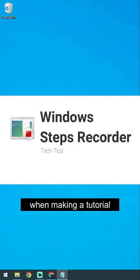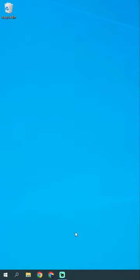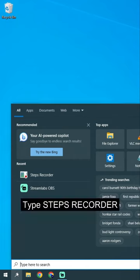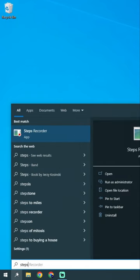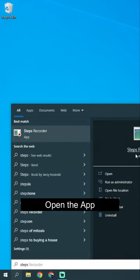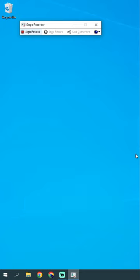Try this simple tool when making a tutorial. Click Search, type Steps Recorder, and open the app.